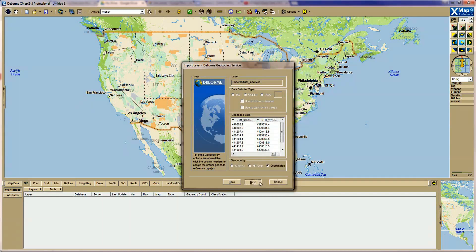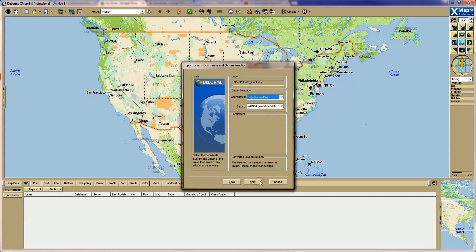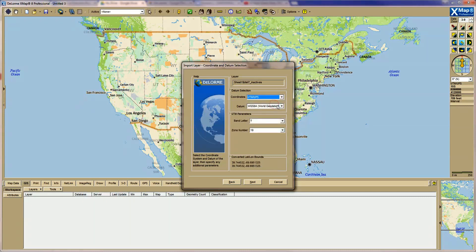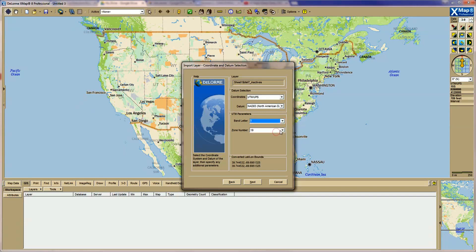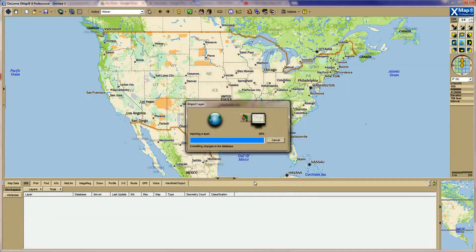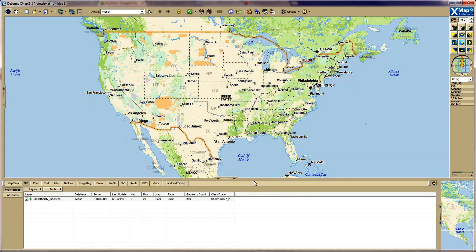Click Next. The final step is to select the correct datum. For us here in Colorado, we will use the UTM coordinate system, the NAD83 datum, and we will set the UTM parameters to Band T Zone 13. Click Next and your data will be imported.